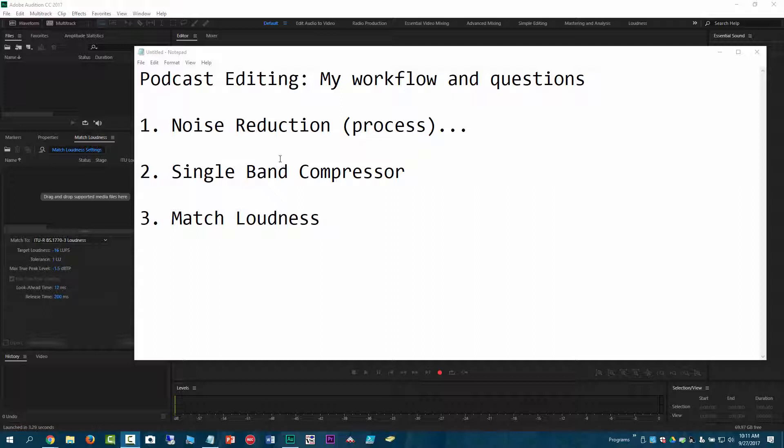But the main three steps that I use is I do noise reduction process, I do the single band compressor, and I do the match loudness. And that's pretty much all I do as far as editing the podcast. So I'm going to open up some files and show you what I do and how I work with it. And maybe you can give me some tips or tricks on what I can do differently or better.